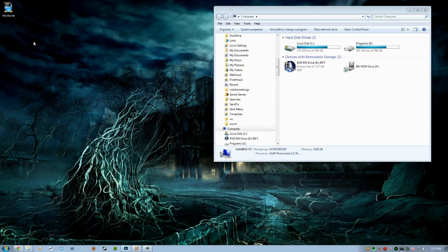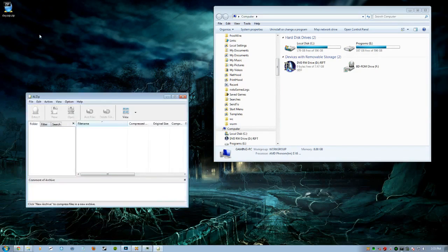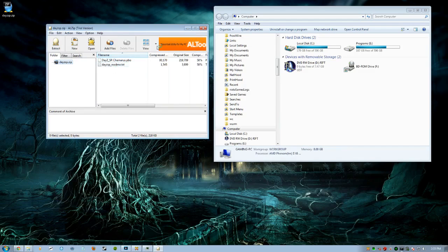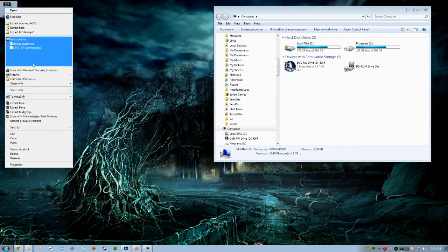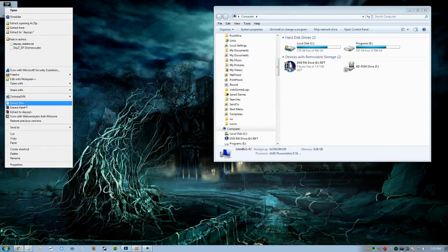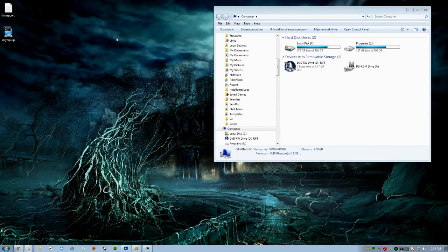First things first, you download the file — you need a zip file. Just double click that to open it, and you'll see there are two files in there. What we're going to do is right click that zip file and go ahead and go to Extract Here. It's going to take a couple of minutes and then you should have two files.